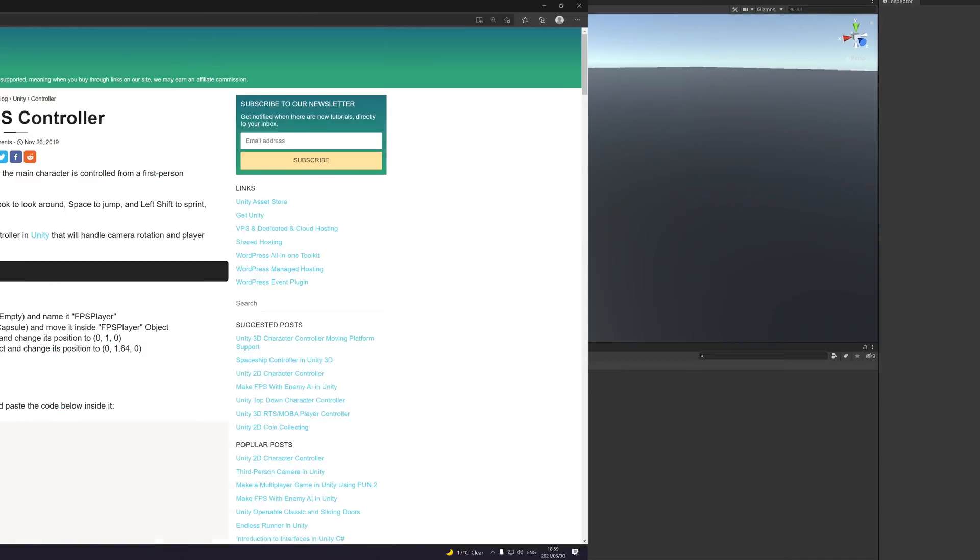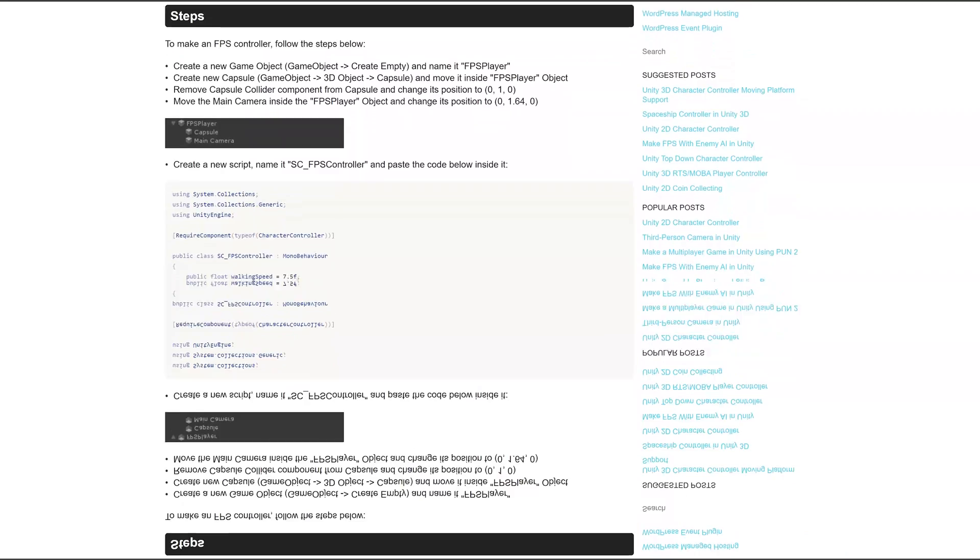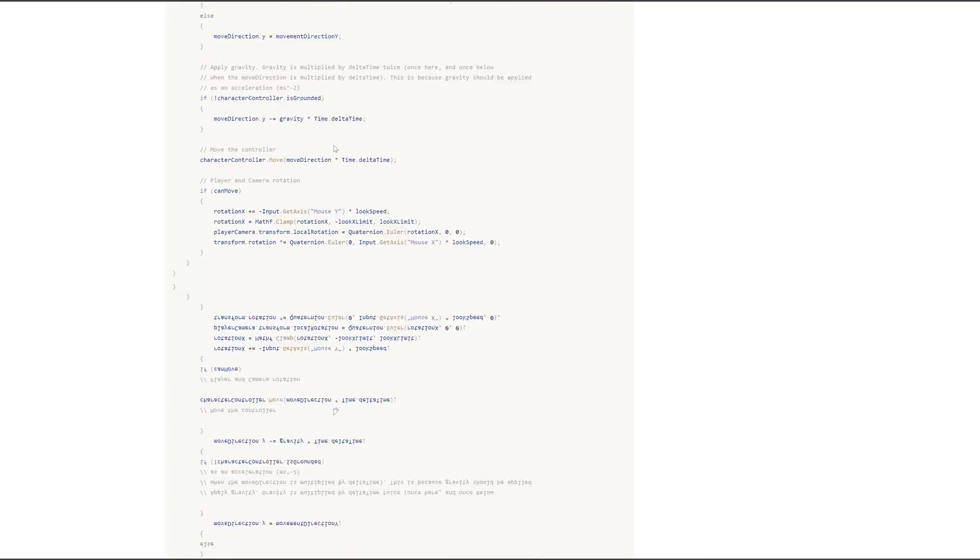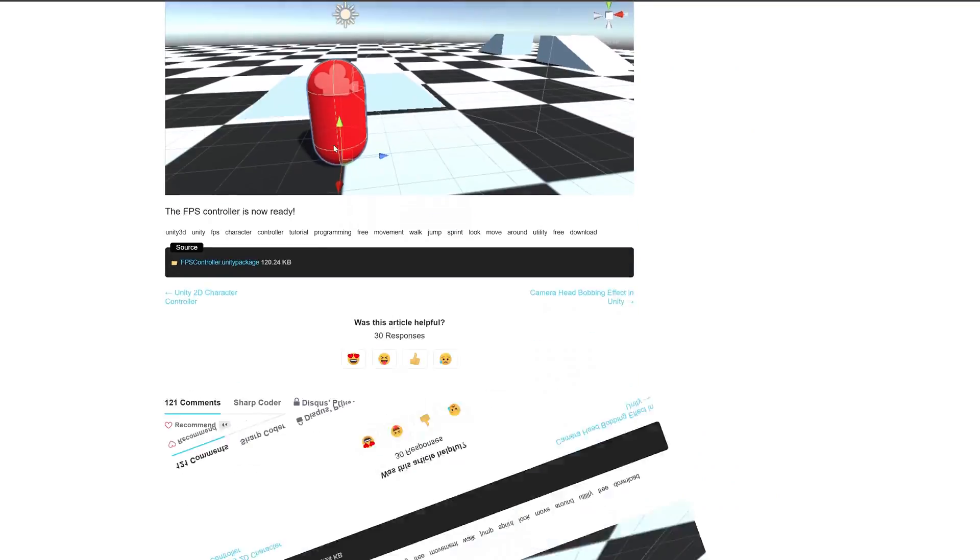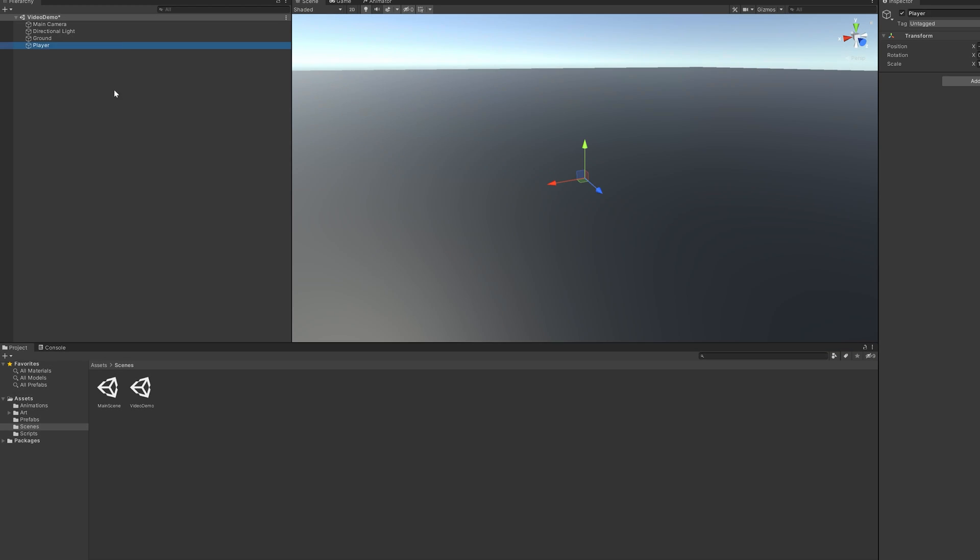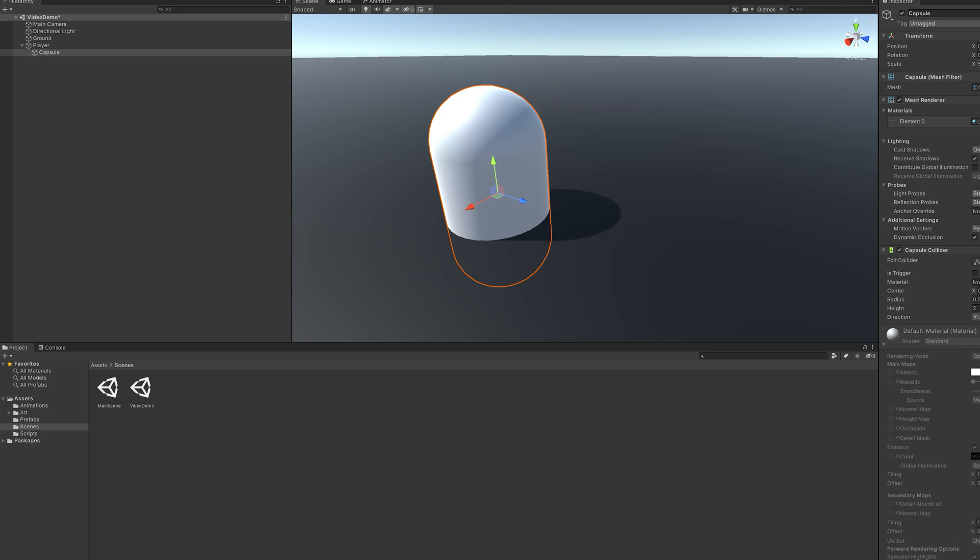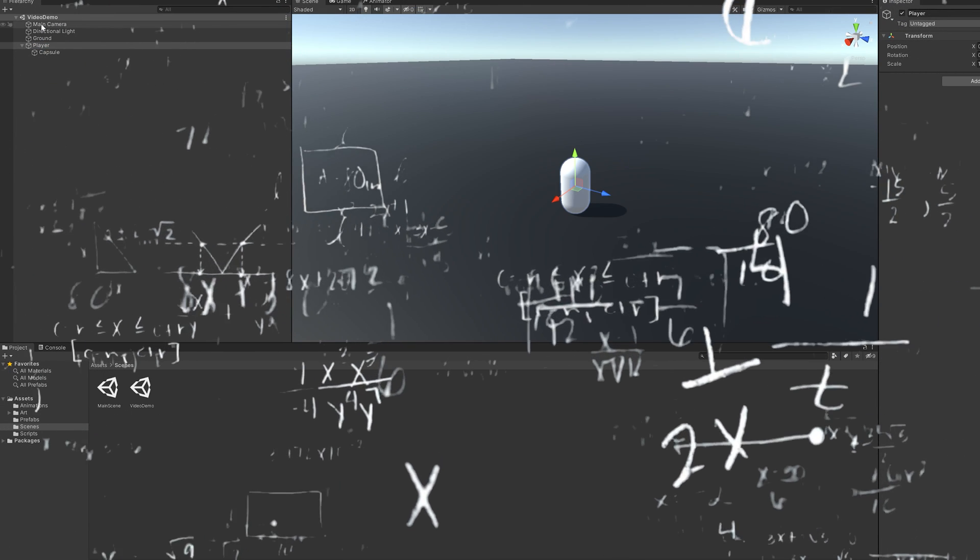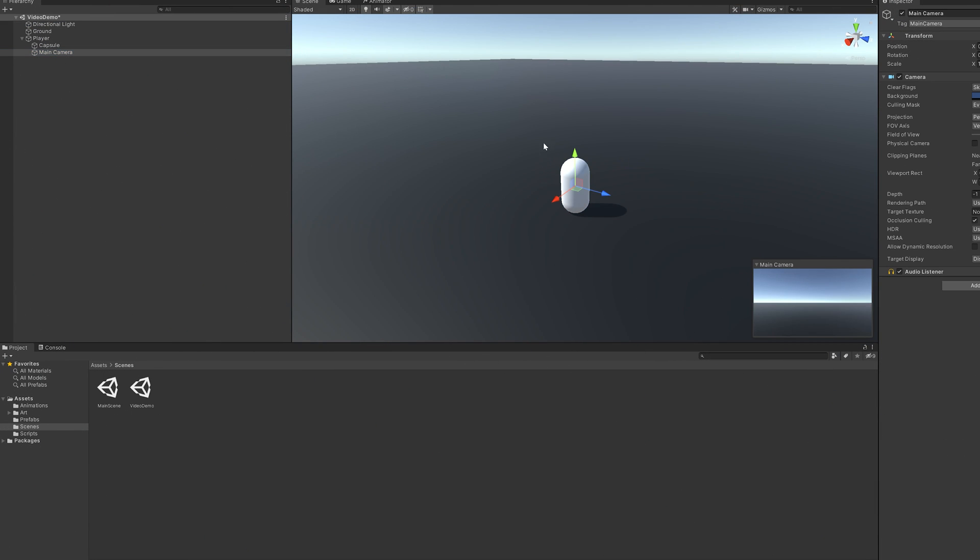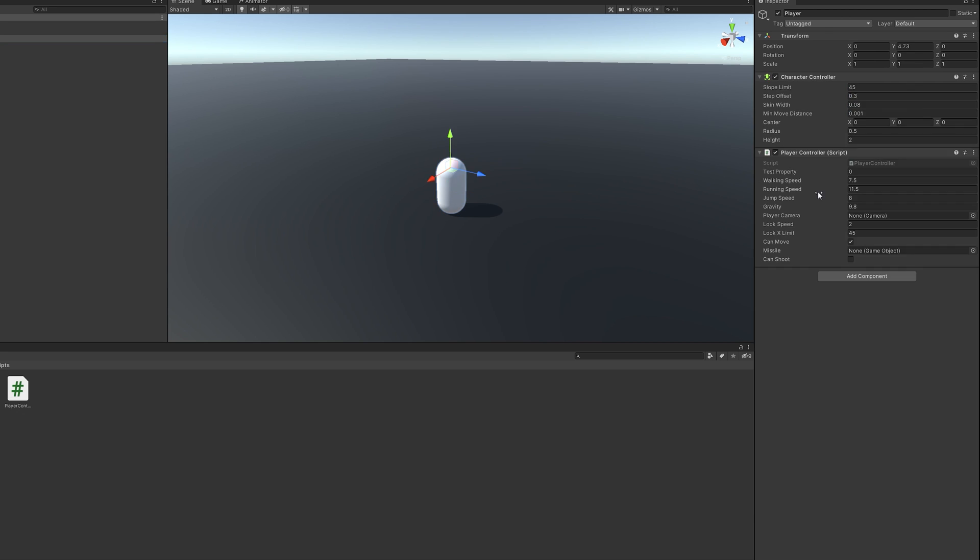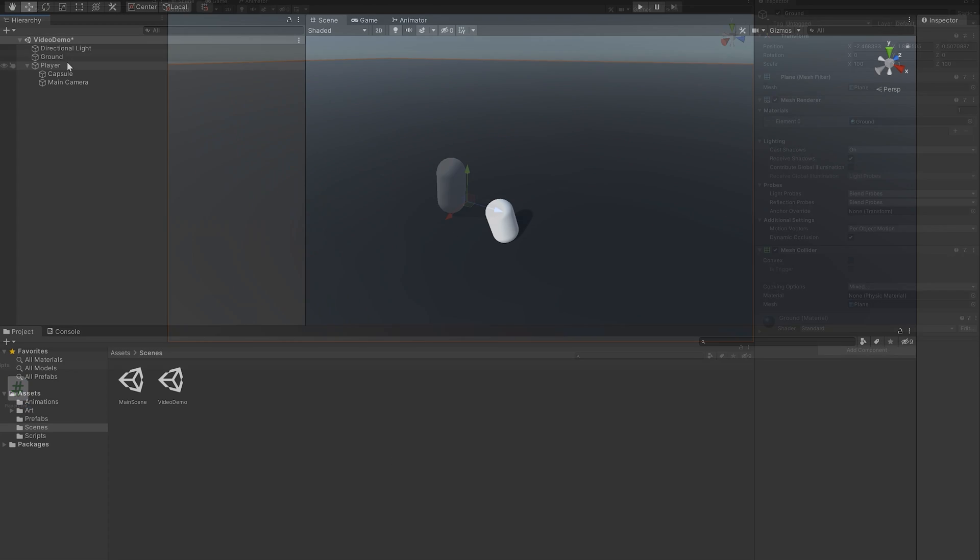We'll need an FPS character controller, so using some tutorial-ception we'll follow this cool guide I found online. So thanks to the sharpcoder blog, I'll link it down below. But in summary, we'll add an empty player object, pop a capsule in there, resize and reposition, move the camera into the player object, reposition, add a character controller, add a player controller script and copy paste the sharp code.